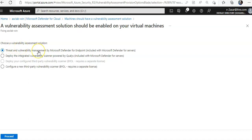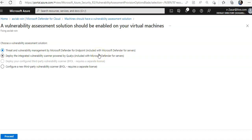You can select any of these: threat and vulnerability management by Microsoft, deploy the integrated vulnerability scanner. Threat and vulnerability management by Microsoft Defender for endpoint is included with Microsoft Defender for servers, or you can deploy the integrated vulnerability scanner powered by Qualys, also included with servers, or third-party.